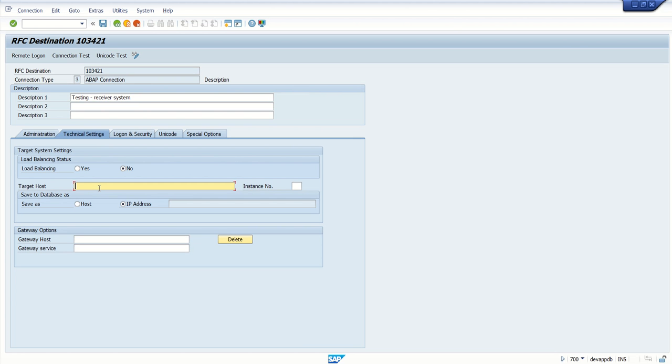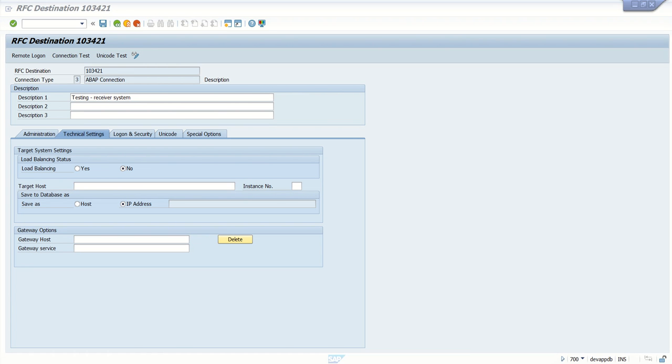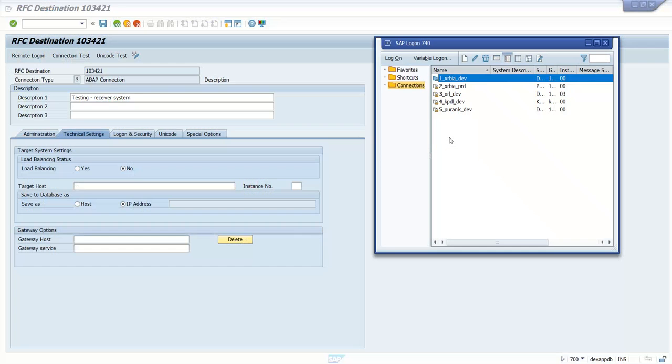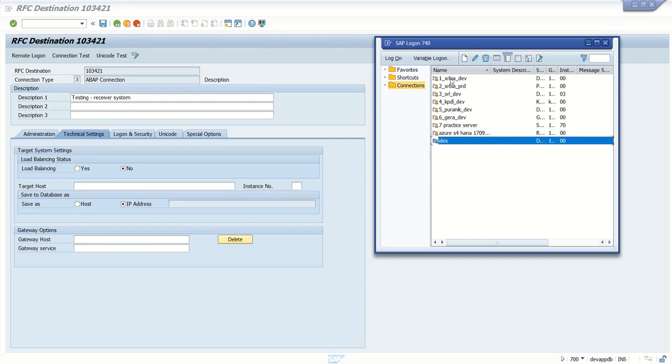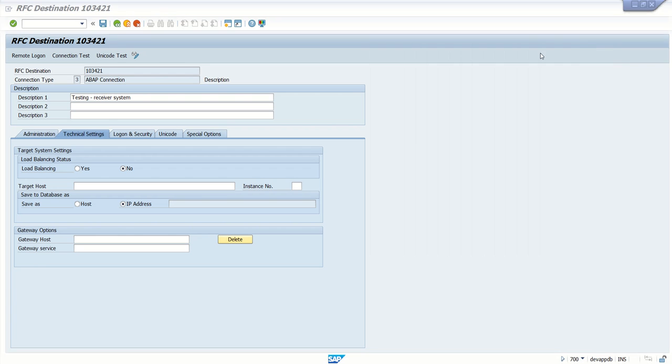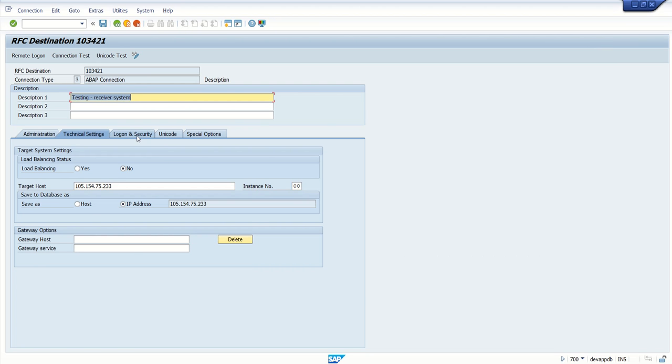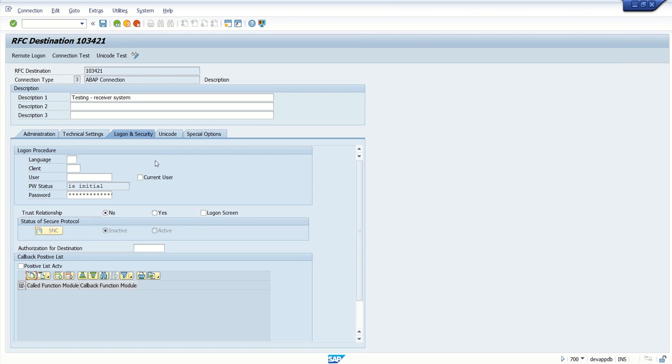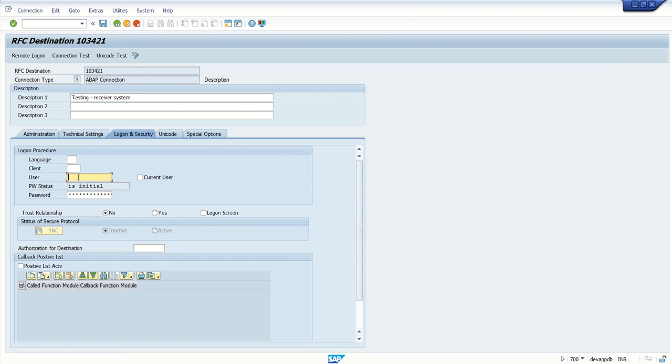In the target host, you have to enter the IP address of the receiver system where you want to send this detail. For this, I will copy my IT system IP address here. And instance number I am going to use as 00. Then click on logon and security tab. Here we have to enter the user ID of the receiver system which we are going to use. Enter the password and click on save button.